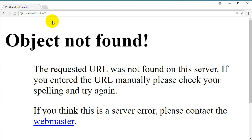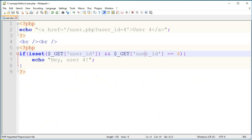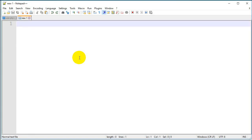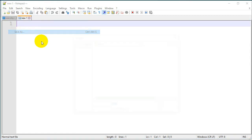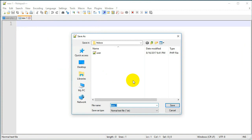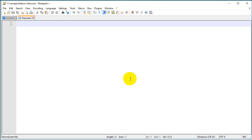To customize your URL and hide your PHP files, you should use the .htaccess file. I'm going to create it right now — I'll create a new file and save it as .htaccess. Here we should activate the rewrite engine, and we do it by writing 'RewriteEngine' and then turning it on.